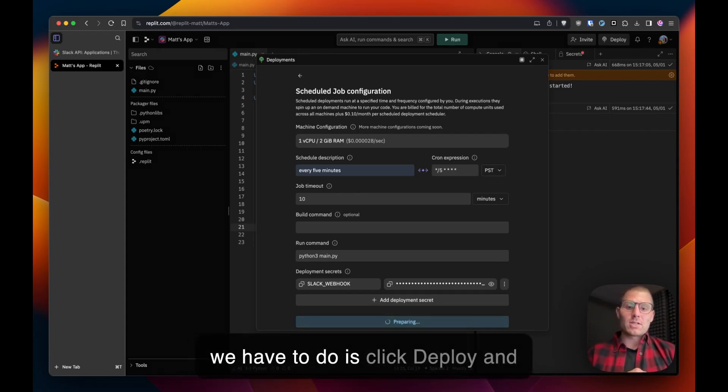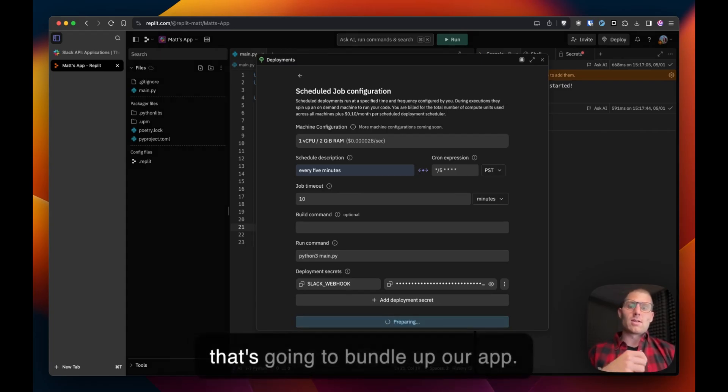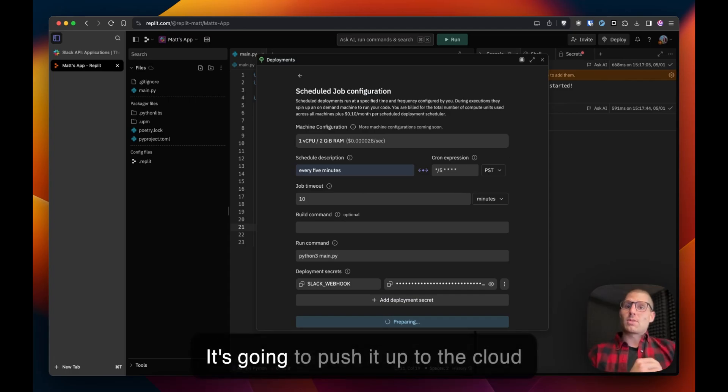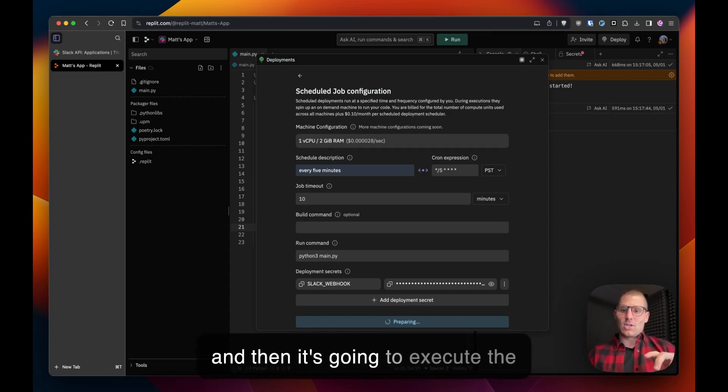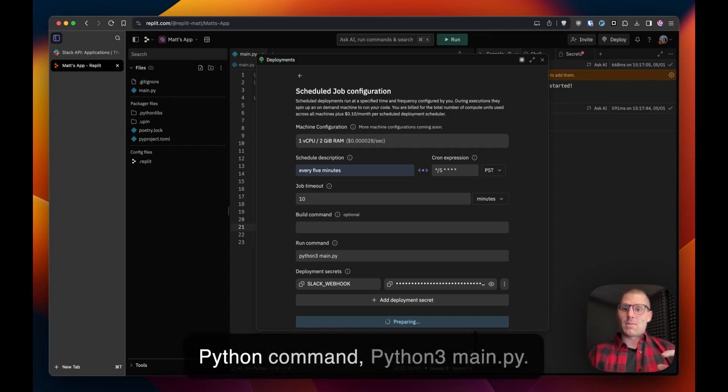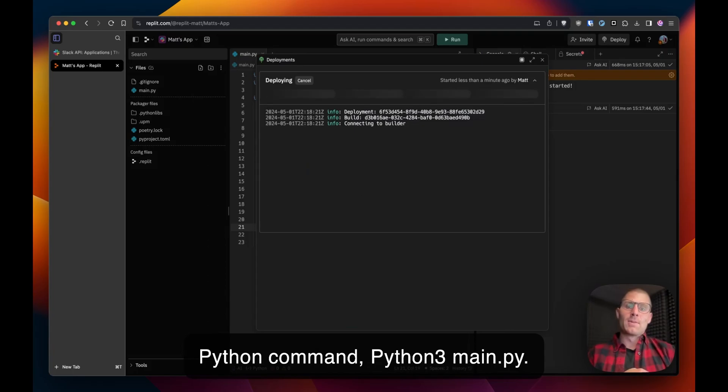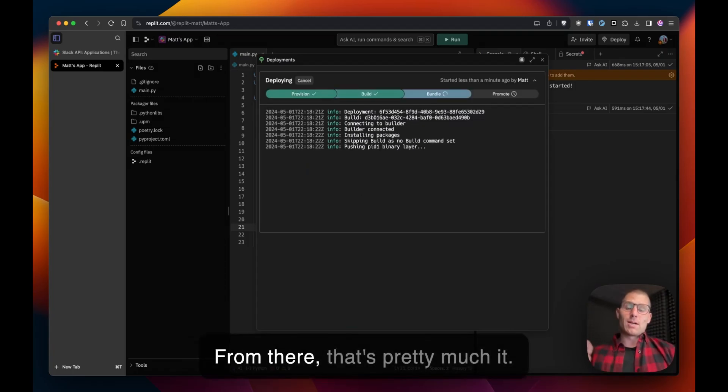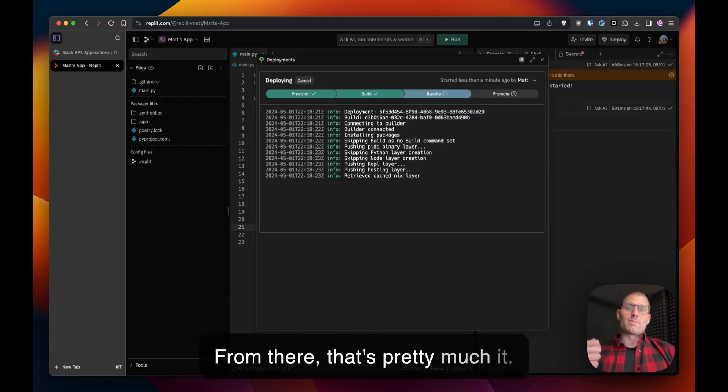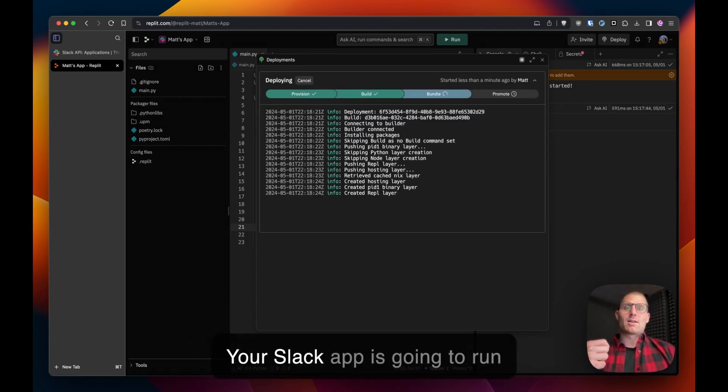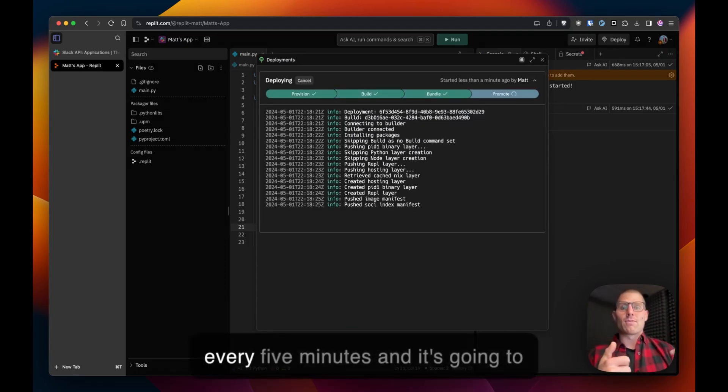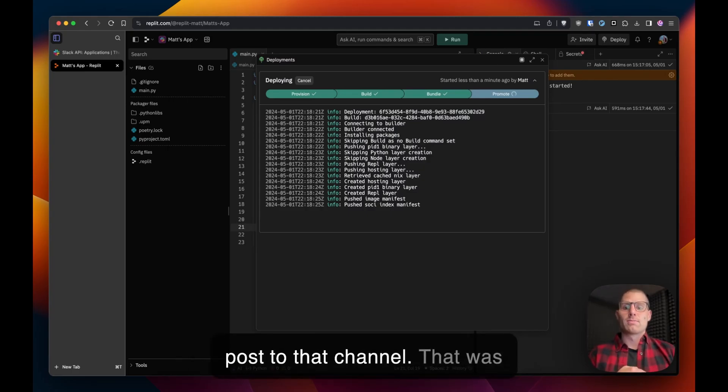From there all we have to do is click deploy and that's going to bundle up our app. It's going to push it up to the cloud and then it's going to execute the Python command python3 main.py. From there that's pretty much it. Your slack app is going to run every five minutes and it's going to post to that channel.